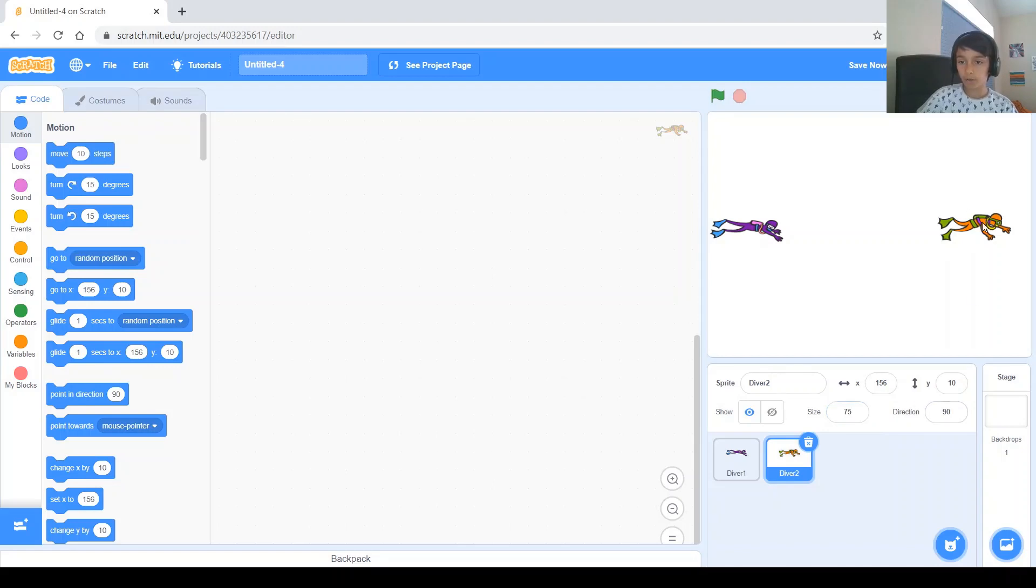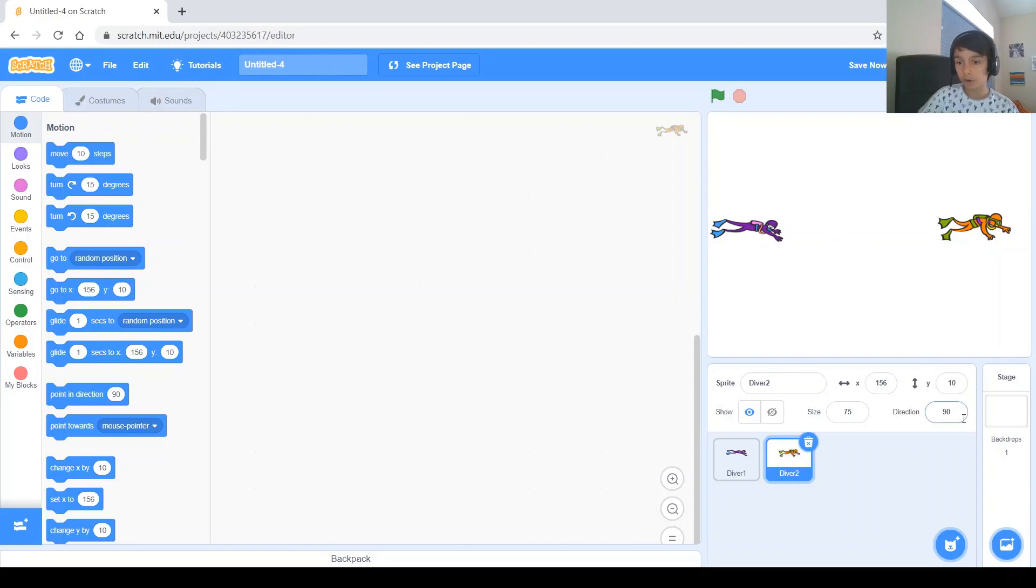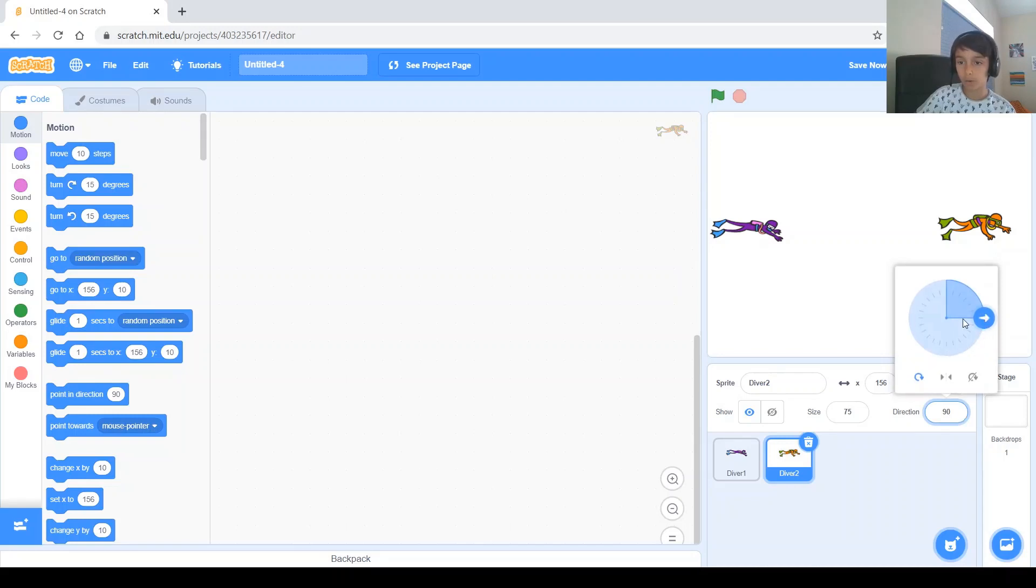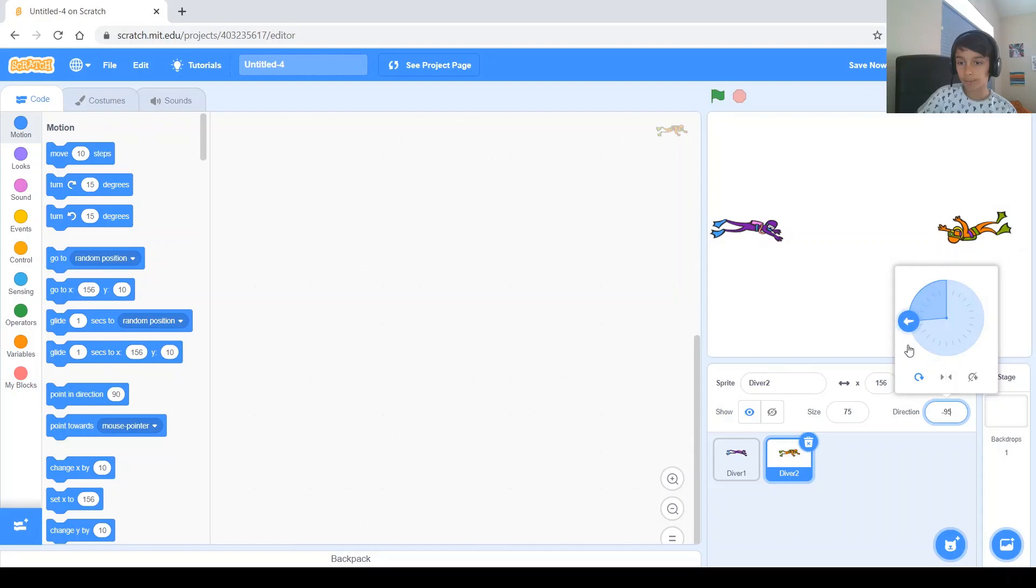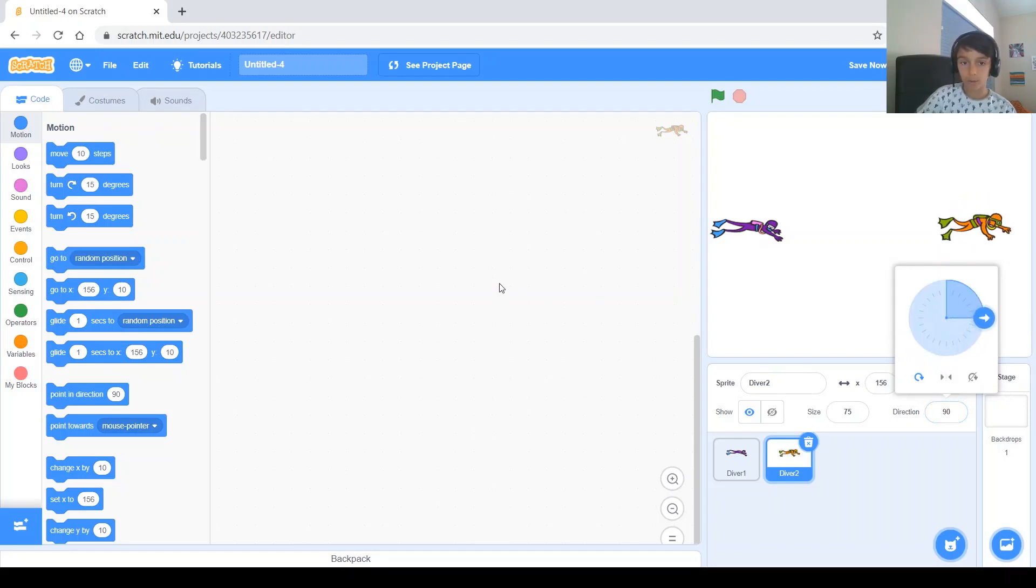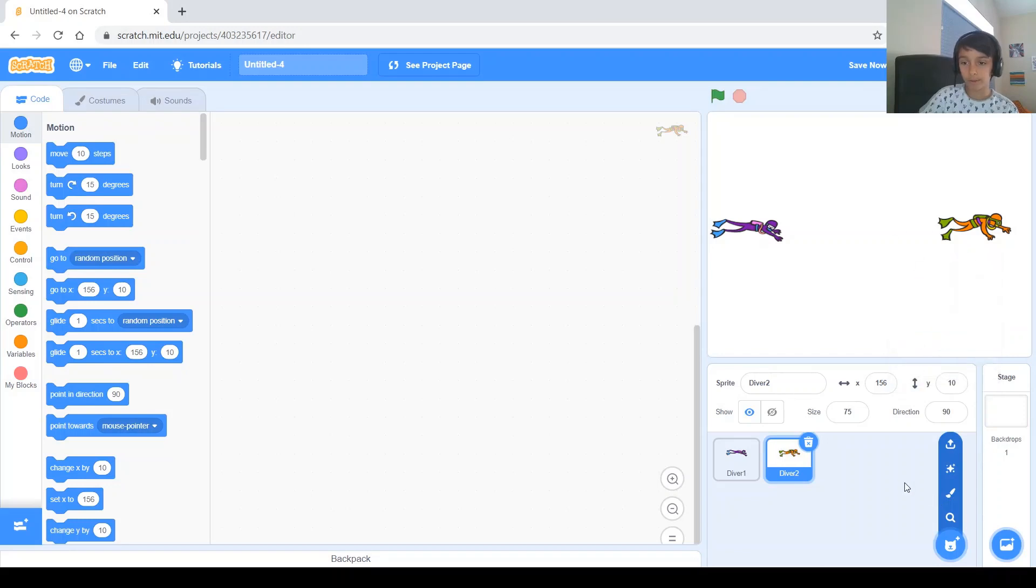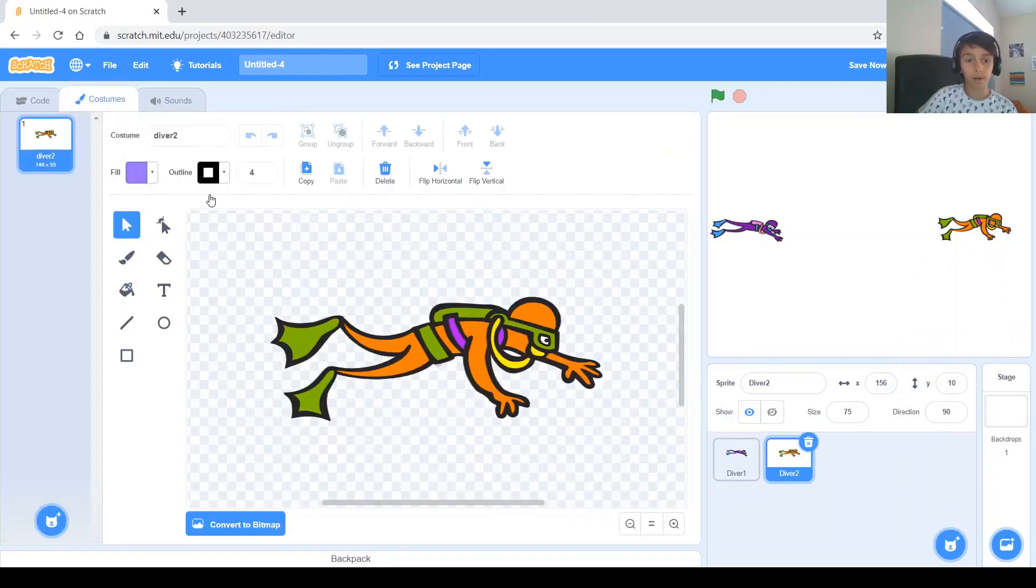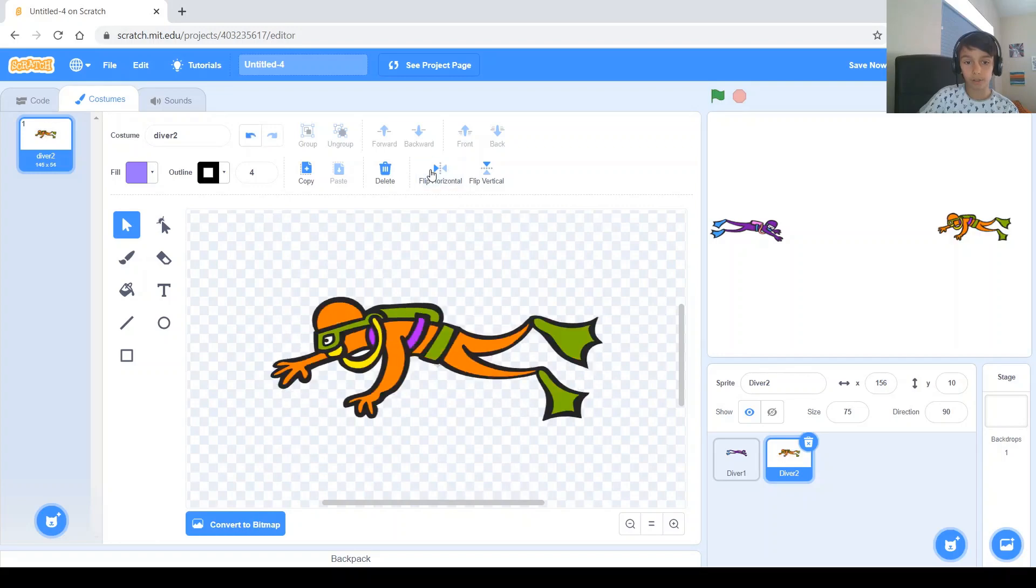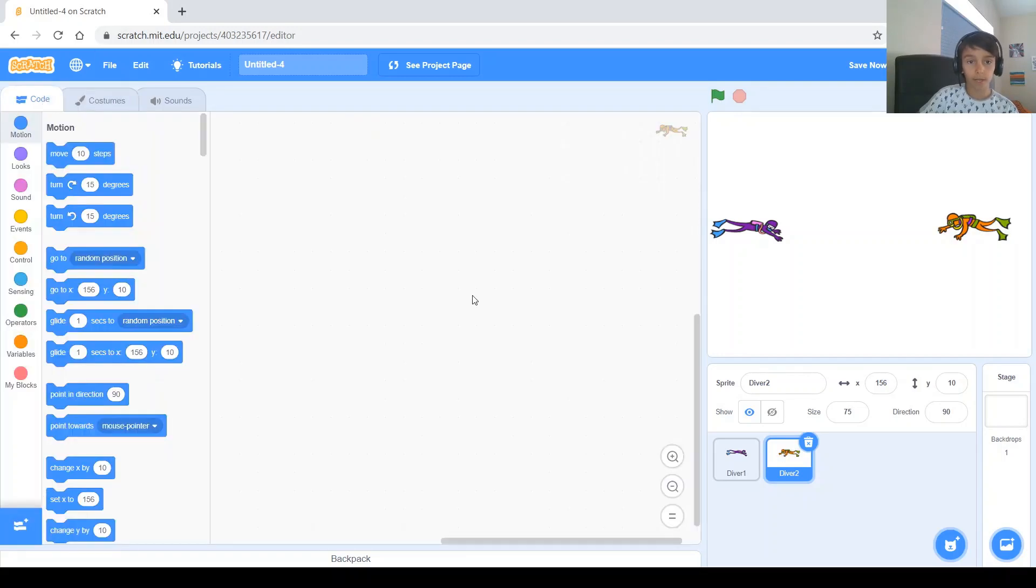And also flip him around, right? We need to flip him around because he needs to be facing this other diver. So as you saw in a previous project, this would not work because it just flips the diver completely upside down. So we don't want that. We just want it to flip around so it faces that way, but it's still up. So that's where you go to the costumes bar and you just click flip horizontal and he flips and you can go back.